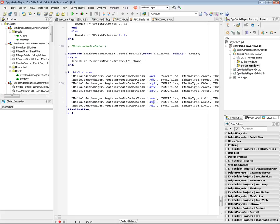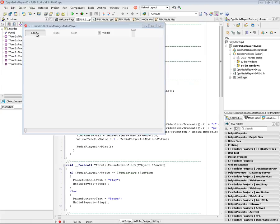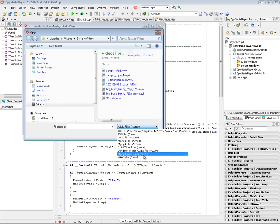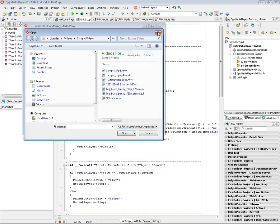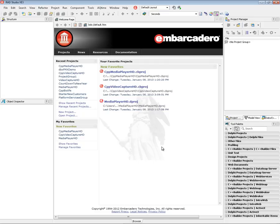These filter strings are appended by the get filter string method call — they are collected up as part of the registration process. So in my example, when I did the open file dialog, all the different supported formats appeared automatically. Those strings all came from those RegisterMediaCodecClass registrations, so I didn't have to worry about entering them manually. That's how easy it is to play video and audio inside a C++ Builder FireMonkey application.